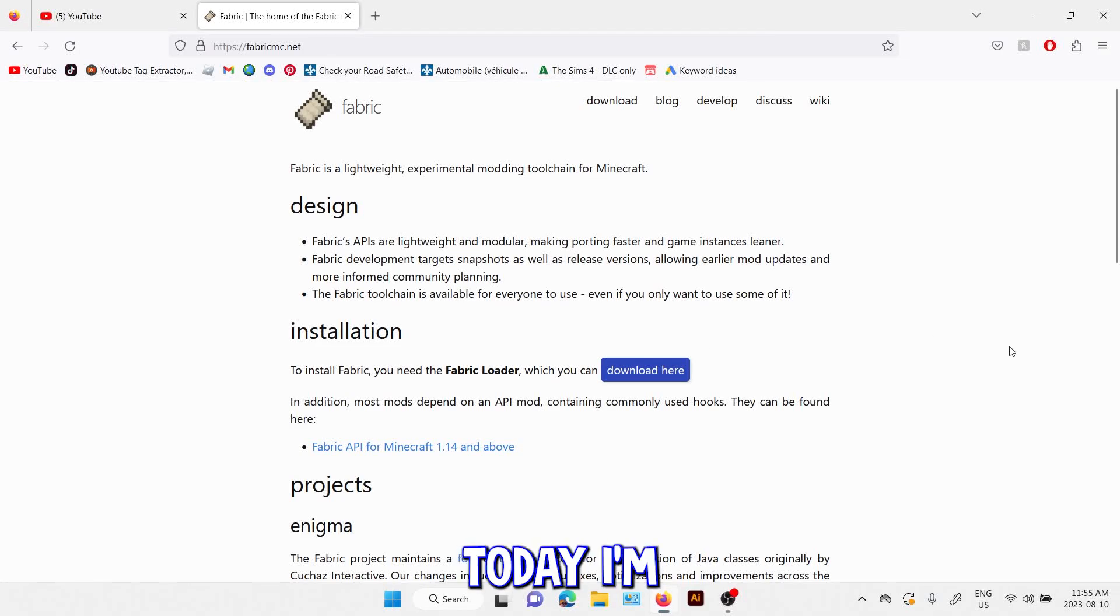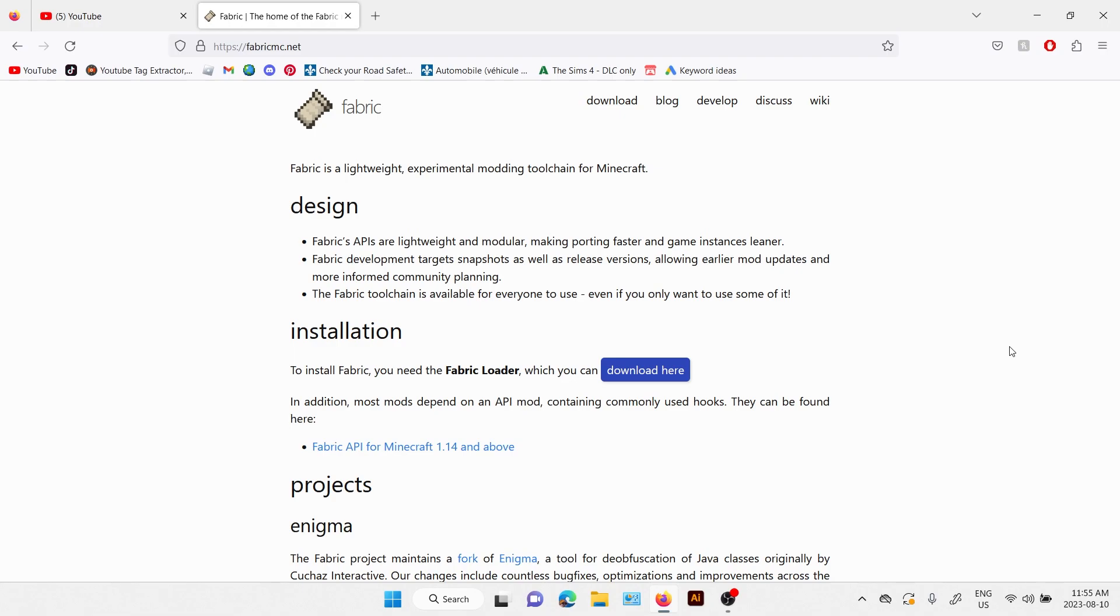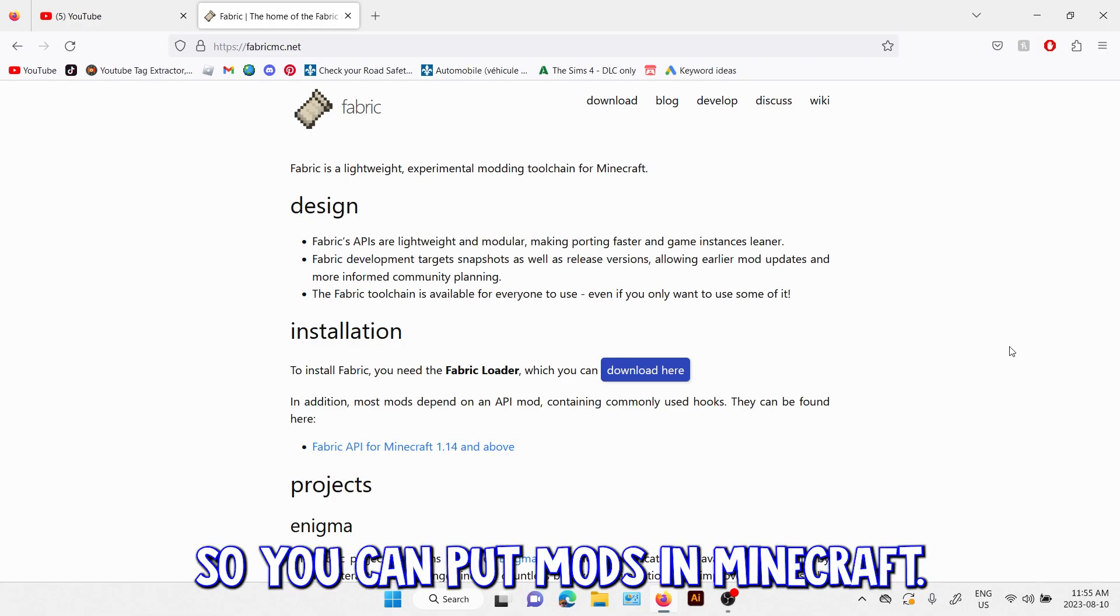Hey guys, today I am going to show you how to download Fabric so you can put mods in Minecraft.